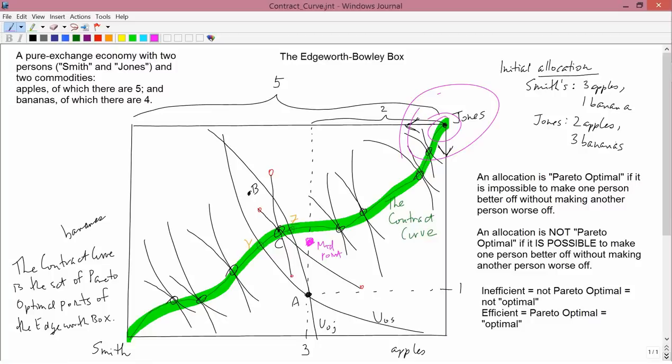That concludes our discussion of Pareto efficiency. We are going to come back to the Edgeworth box in another kind of setting in the next video.